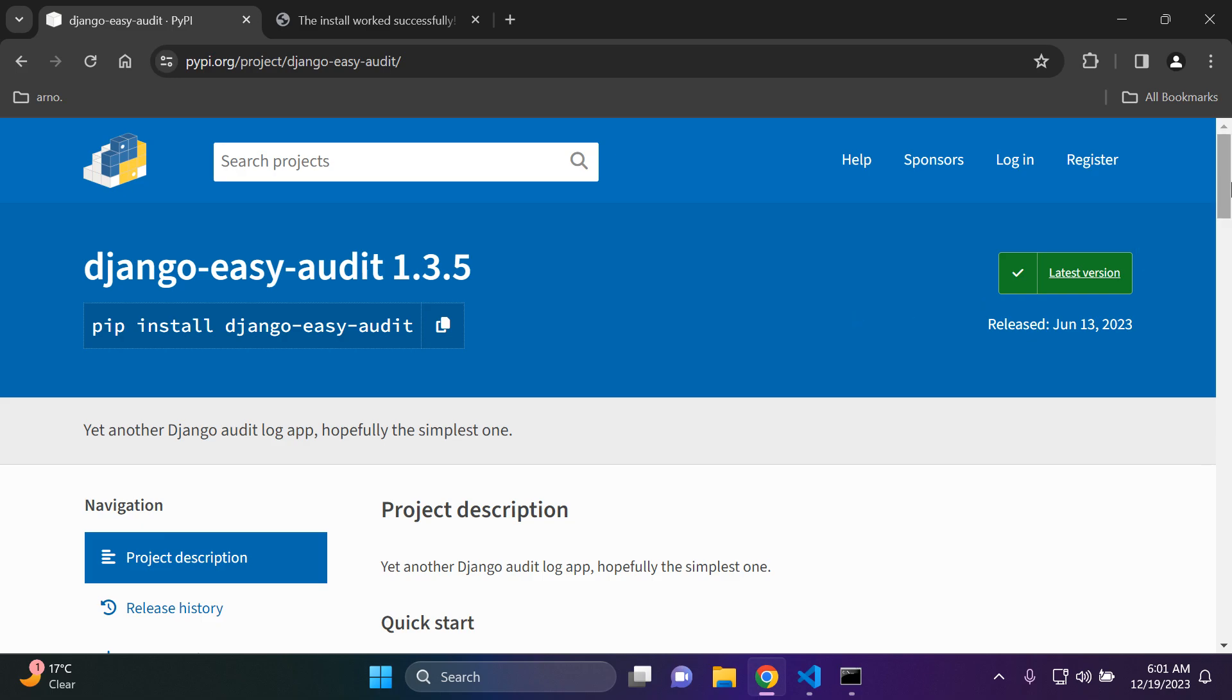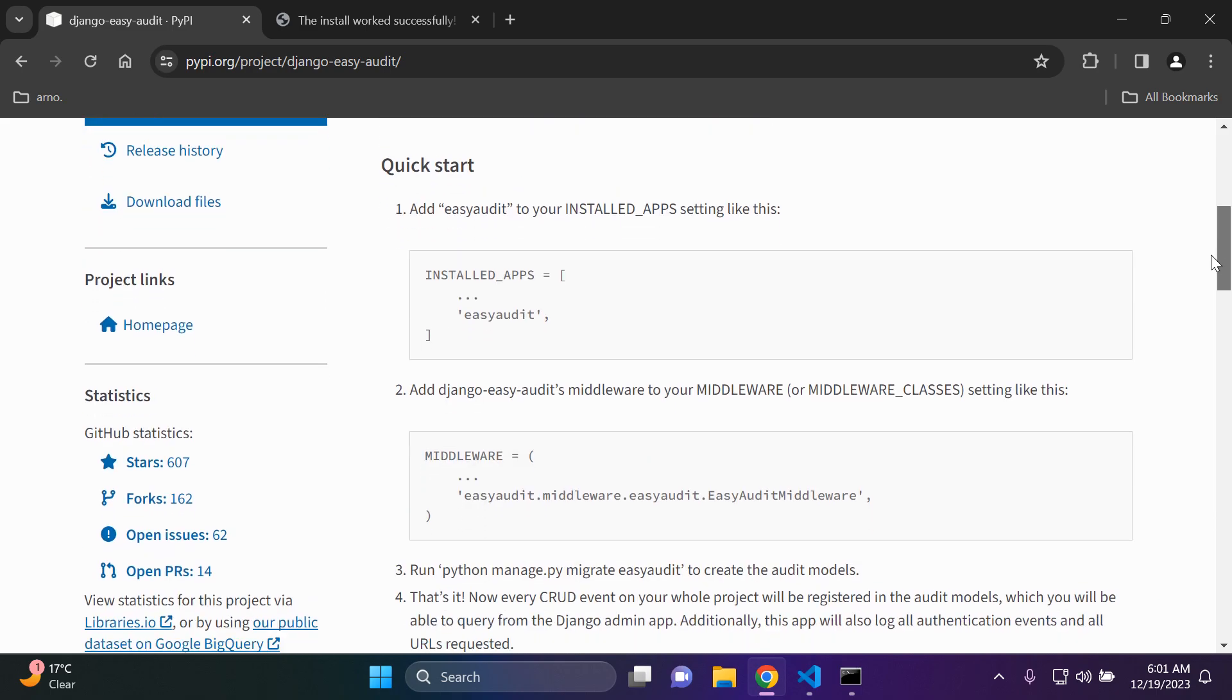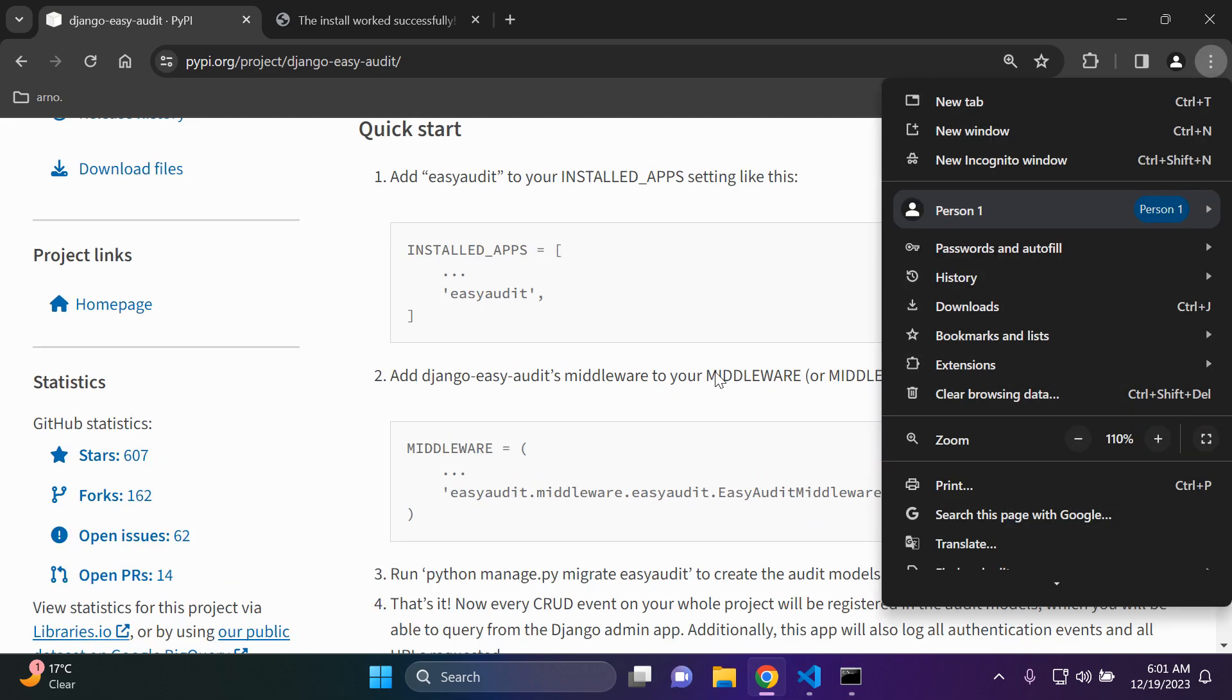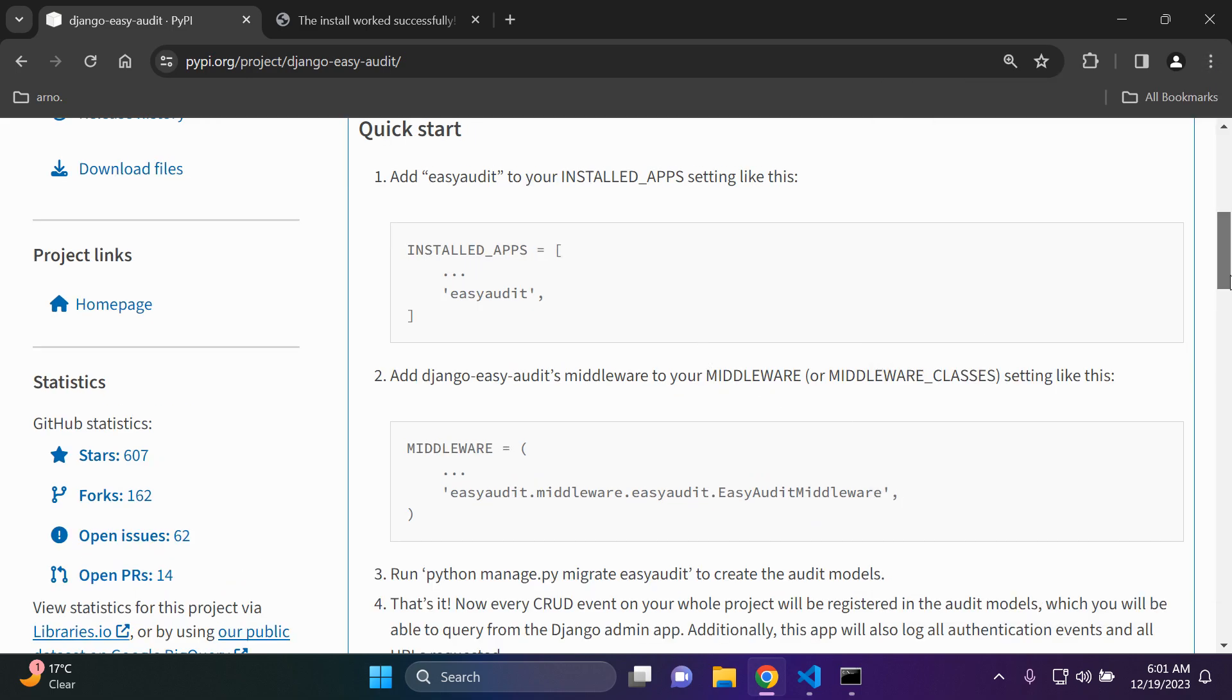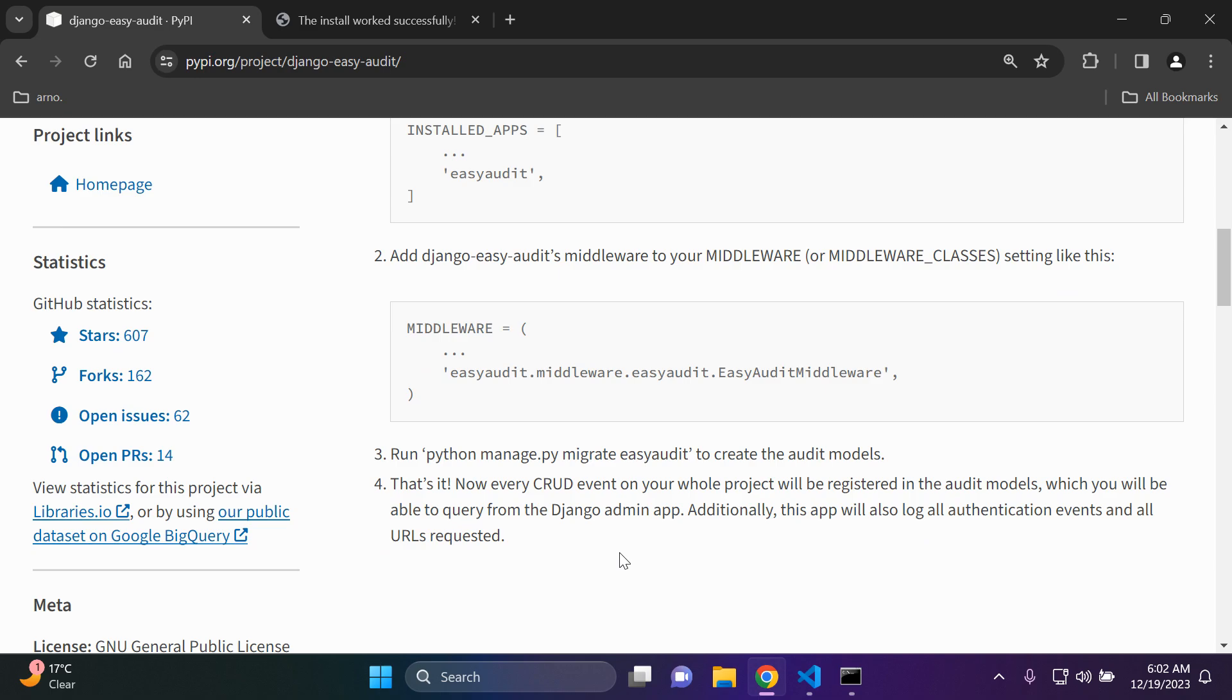I just want to go through a few things before we get started. As you can see the steps are quite easy, but I really want to direct your attention here to the fourth step. Essentially speaking, we'll be able to analyze all of the CRUD events on our application.